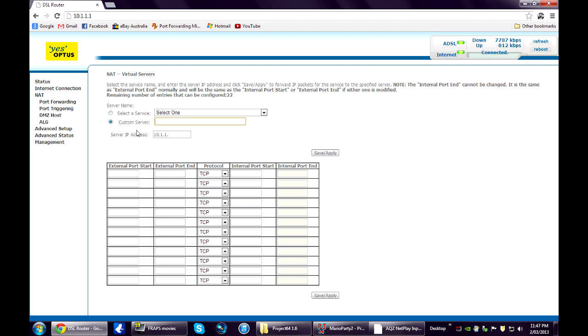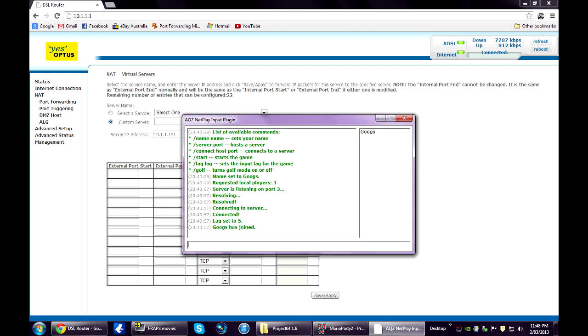Call your server anything you like. I call it project 64. For your server IP address write your default gateway, ah sorry, your IPv4 address.